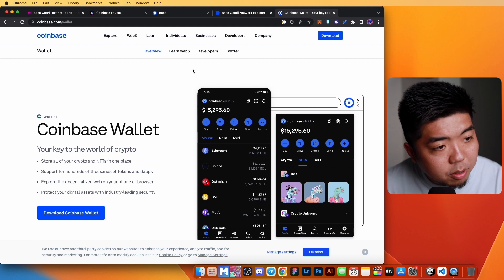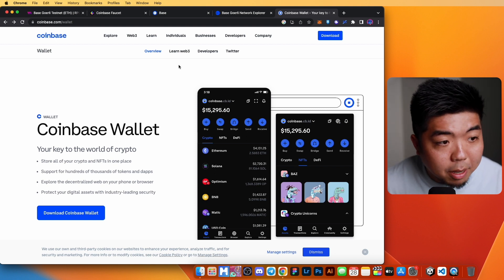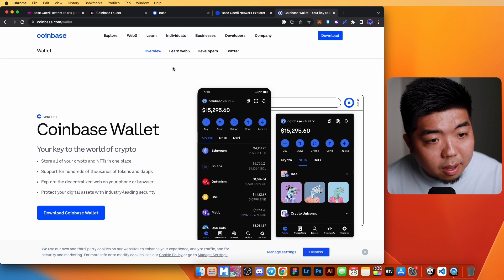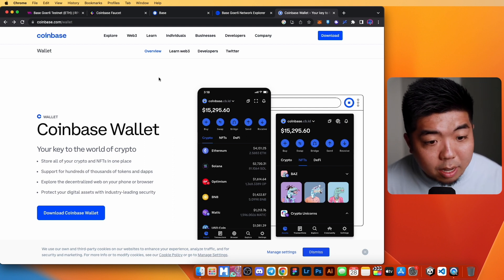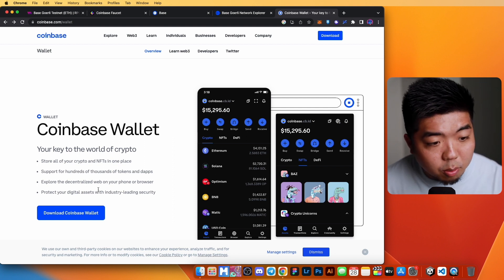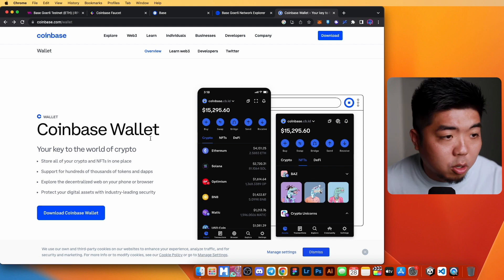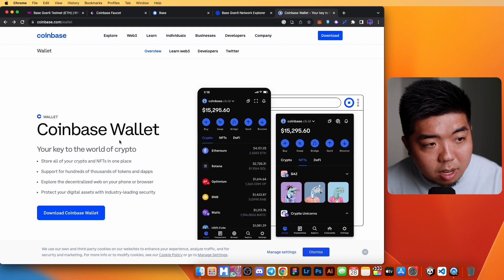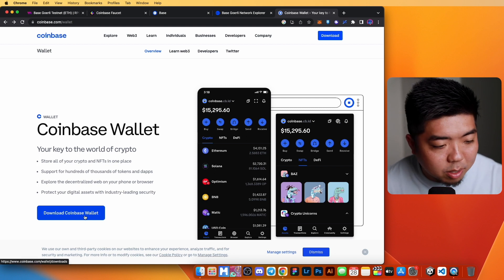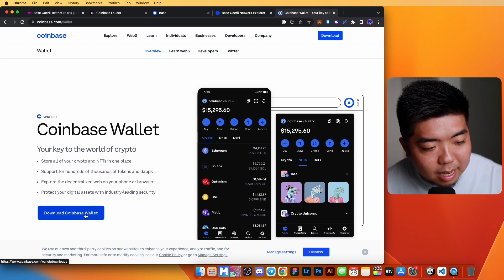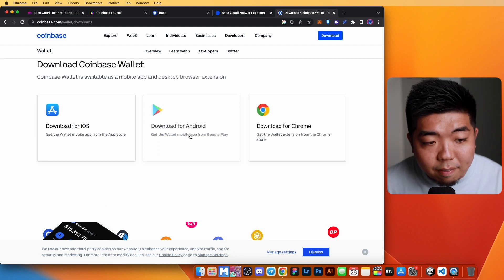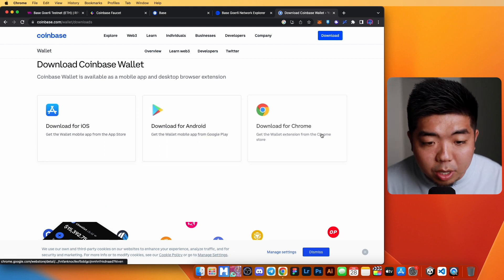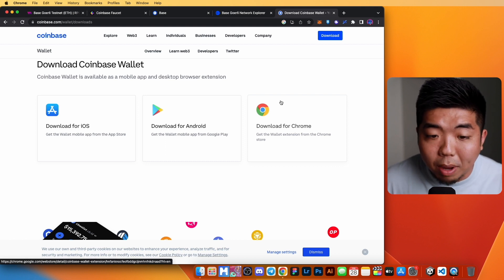On our computer here, the first thing we're going to have to do is set up a Coinbase wallet. Base is an L2 blockchain created by Coinbase, so you are going to need their wallet to get started. You can come over to their website, which is coinbase.com/wallet. We'll put that in the link down below as well. You can go ahead and hit download Coinbase wallet here. They do have apps for your mobile devices, but you can also download the Chrome extension as well.